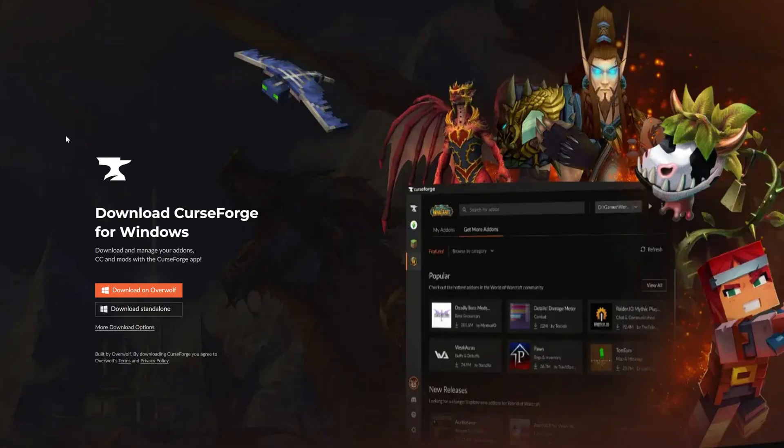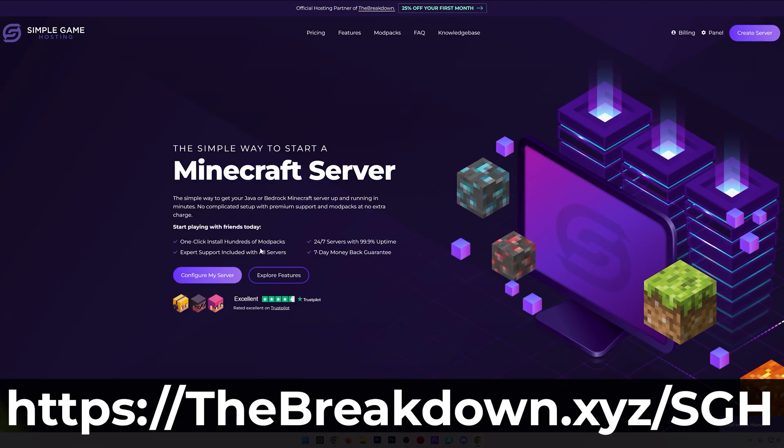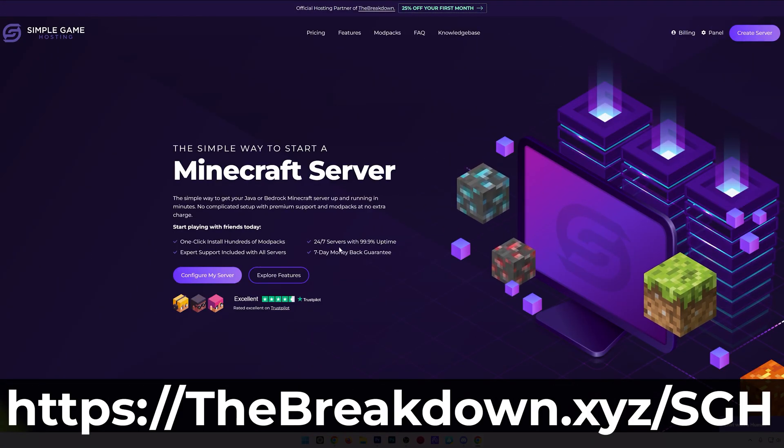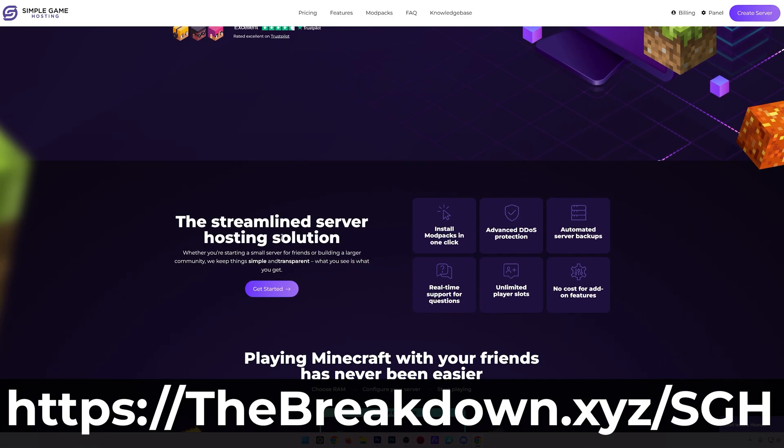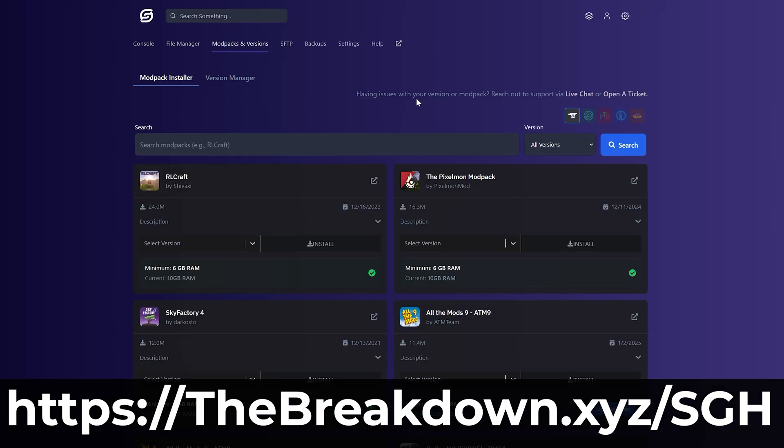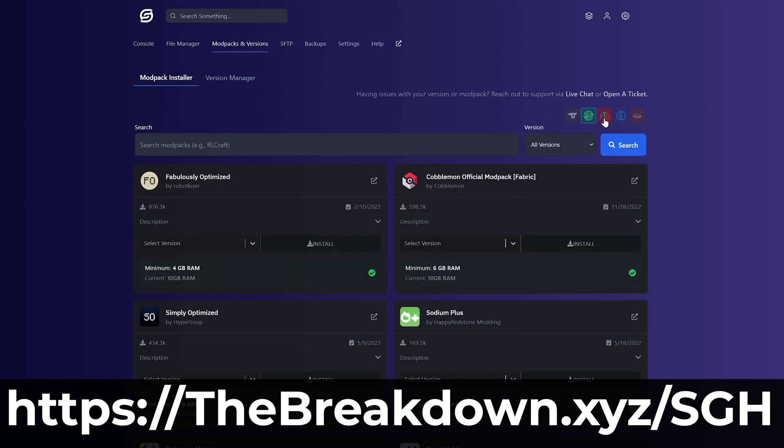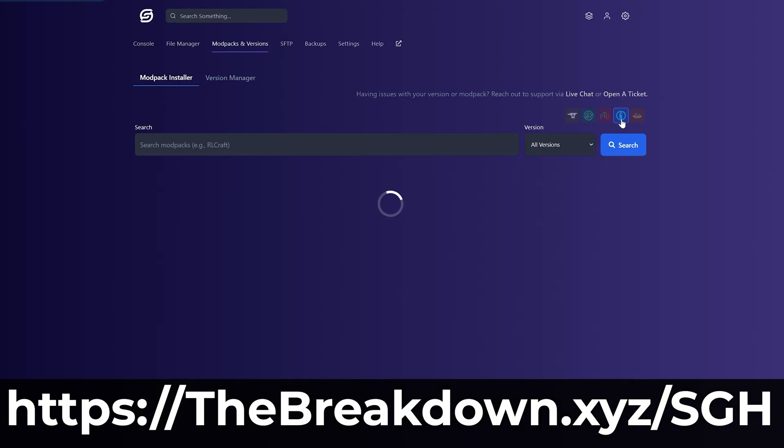While the CurseForge app is downloading, here's a word from our sponsor Simple Game Hosts. Go to the first link in the description below, breakdown.xyz/SGH, to start your very own 24-hour DDoS protected Minecraft server for you and your friends.